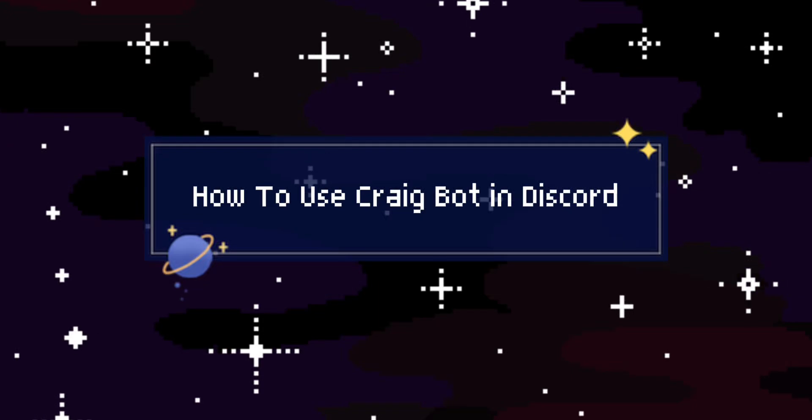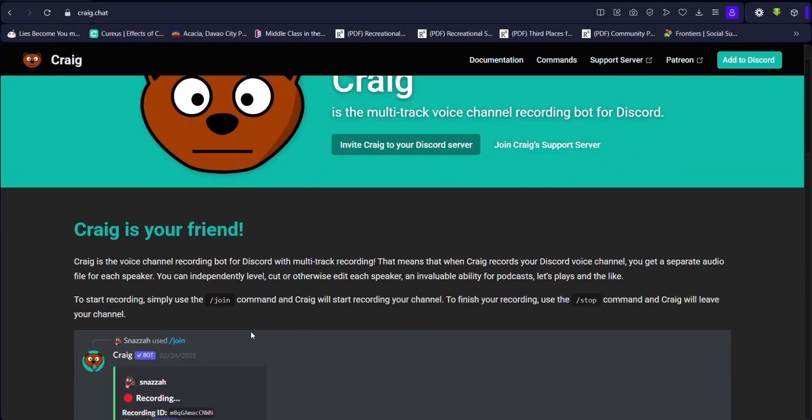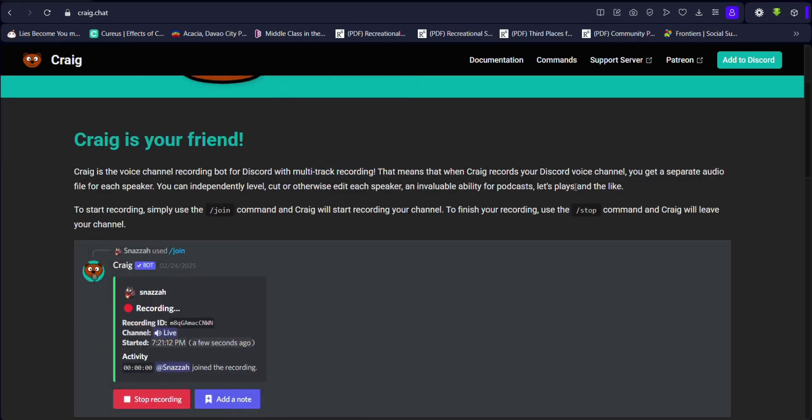Hey guys, today I'll show you how to use Craig Bot in Discord. Craig Bot is a recording Discord bot that allows you to record your voice channel.